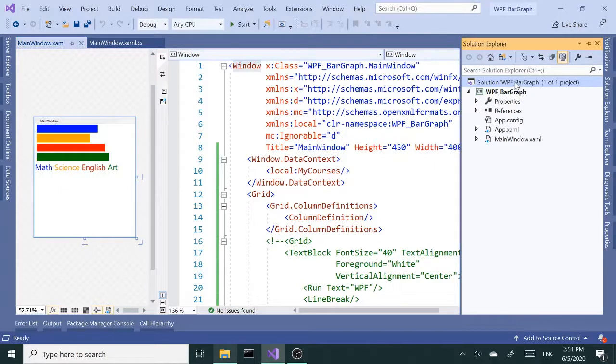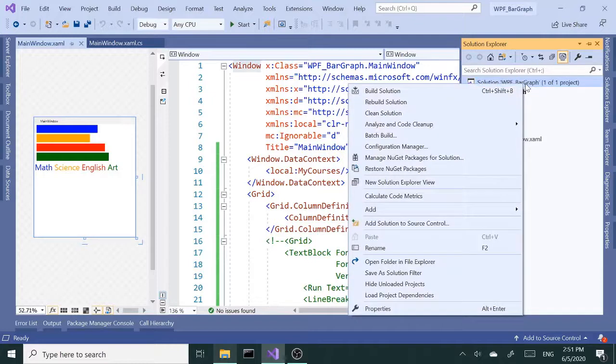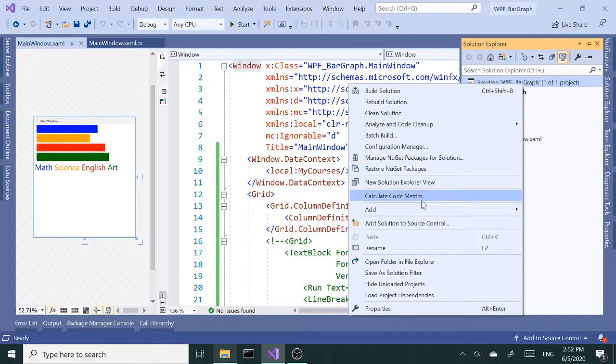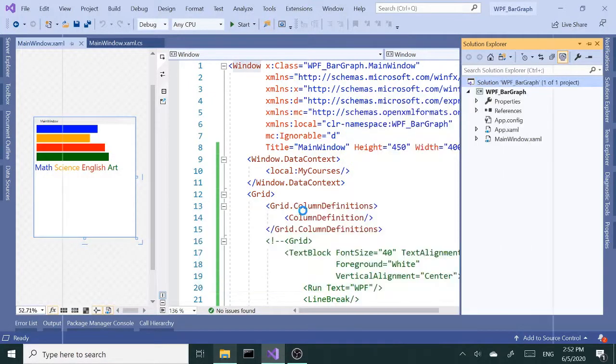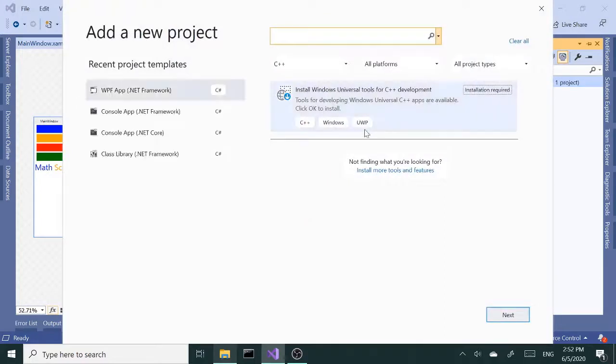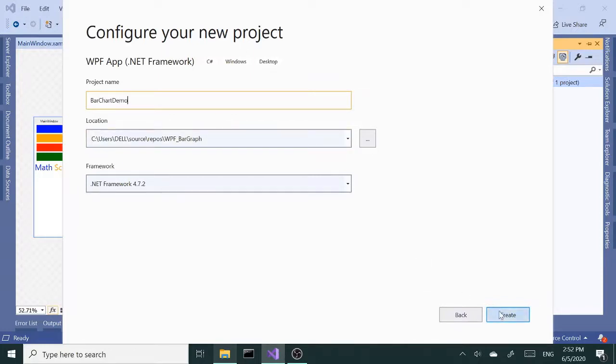Let's click on right click on the solution and add a new project. It's going to be WPF .NET Framework, click next. Let's call this bar chart demo, let's create.